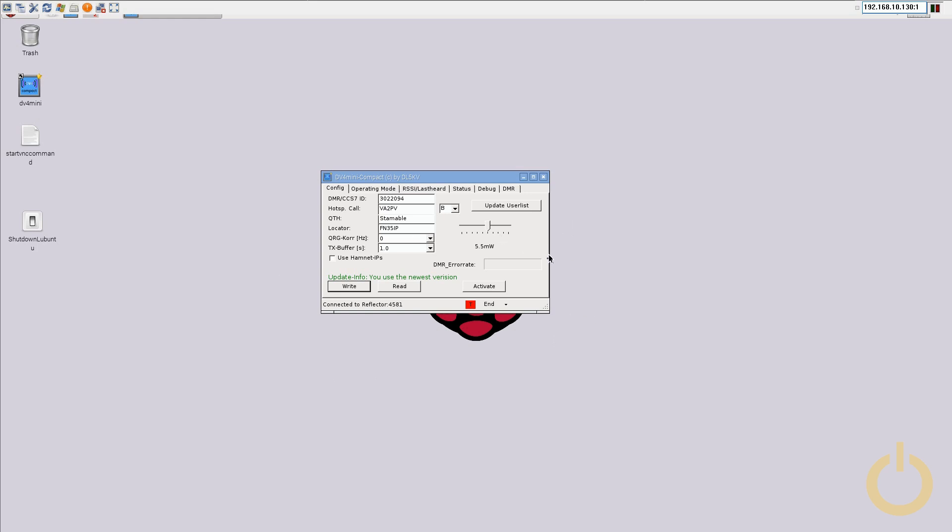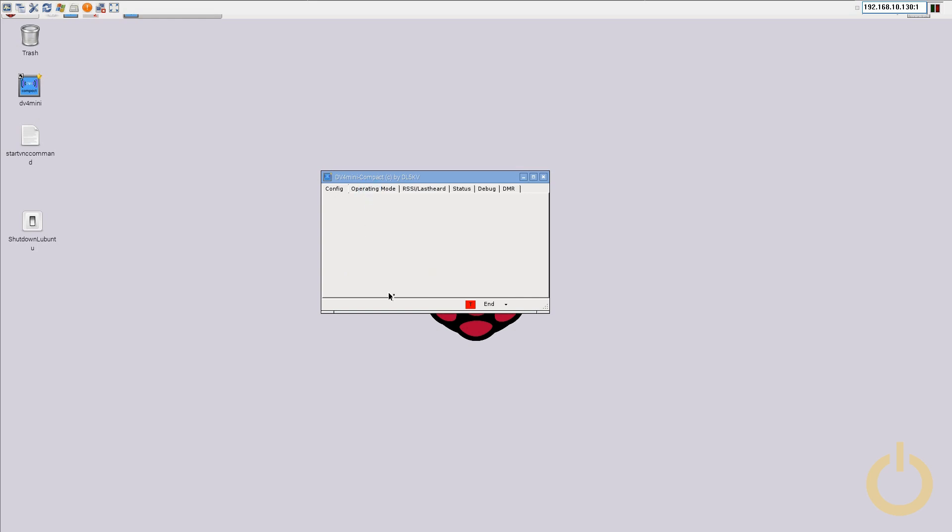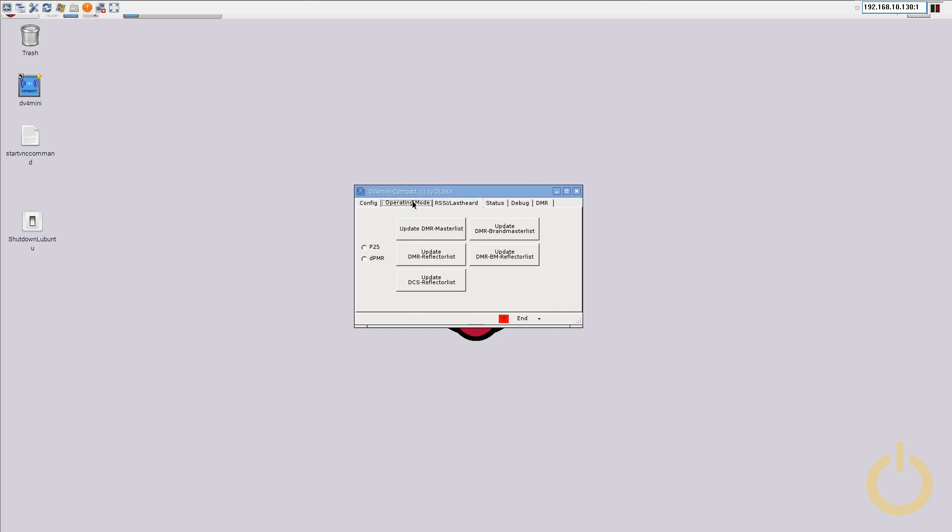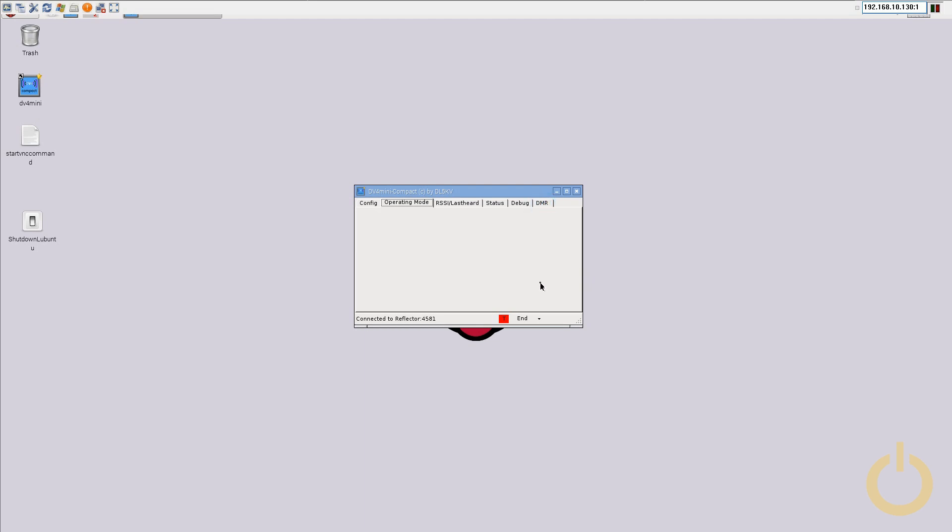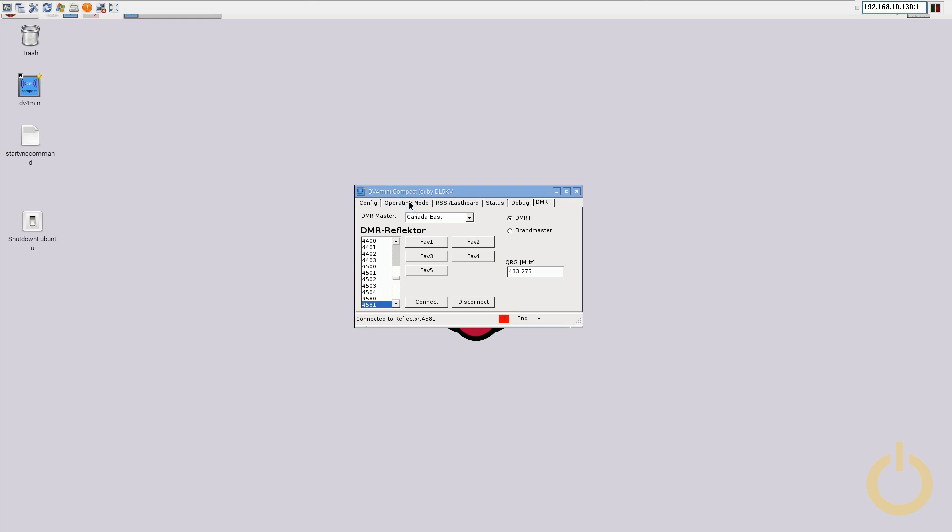Also, I did update the software and in the new software, you will find a few modifications that were added. Actually, the main modification that you add in the software, the main update is regarding the DMR. In the DMR section, you will find the new brand master reflector that are there that you can update the list. As well, you can select from DMR plus and brand master. So if you want to connect to the brand master reflector.